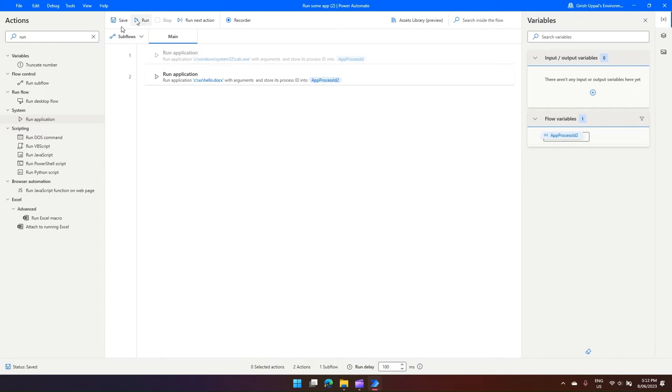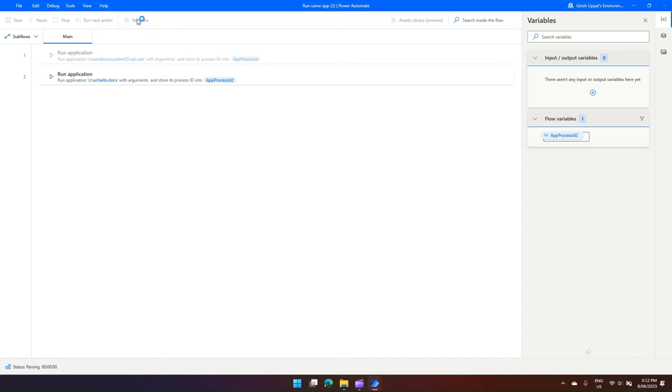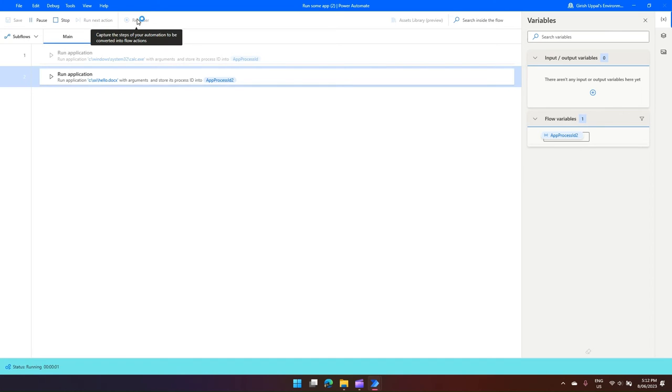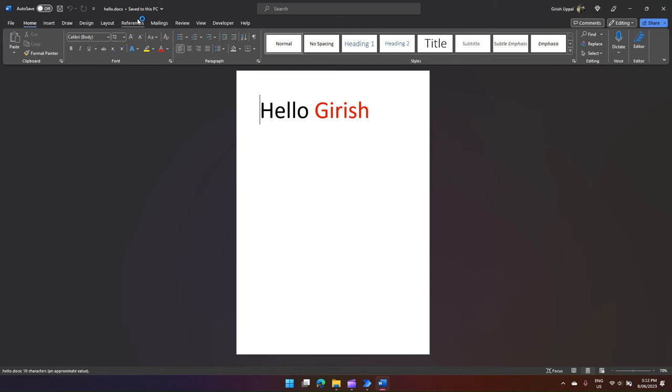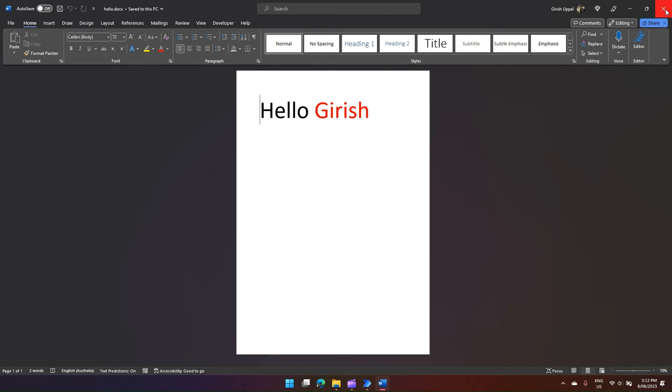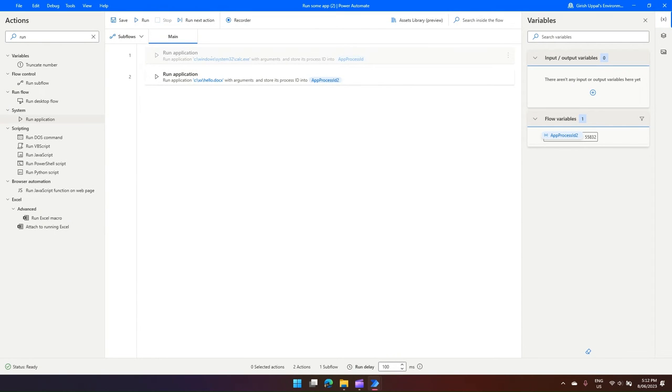And I click on Run. Now the moment I do that, I see the Word application is triggered and it opens the document which I have given in the path. So what we have seen is we can open a calculator, we can open a Word document by providing some path.